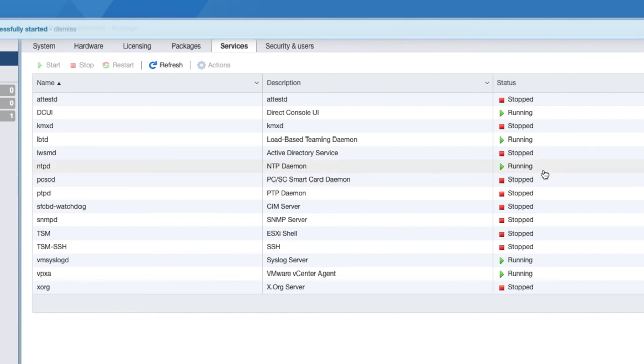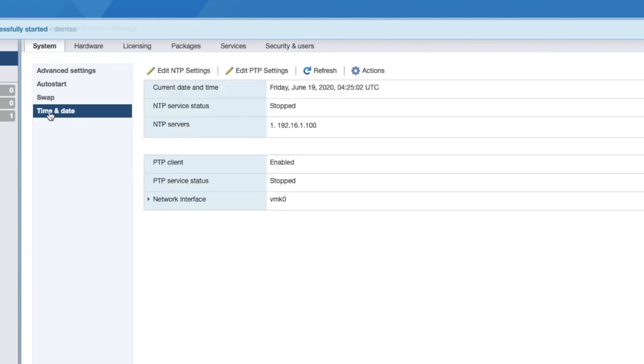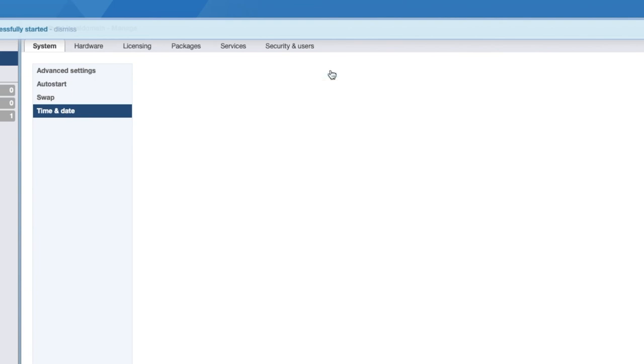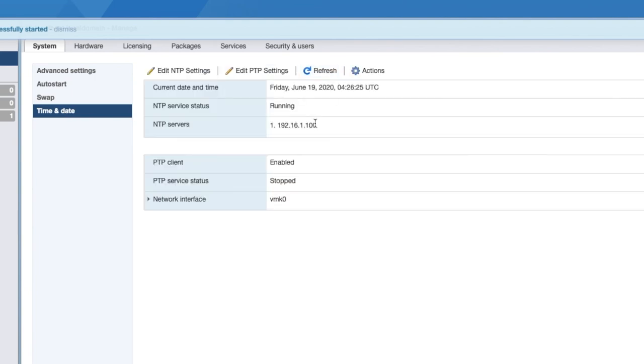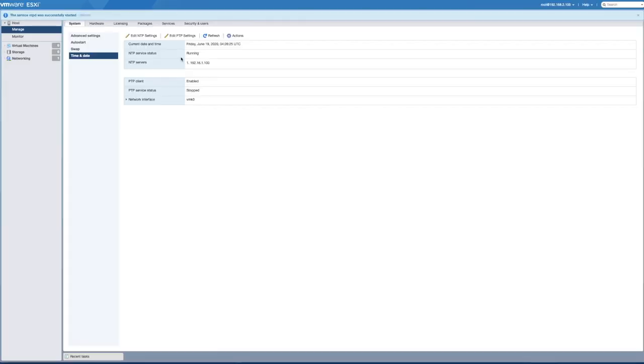So that is now running. So I can go back into system, under time and date, just refresh that. And you'll see that now my NTP server status is running, which means that now it's established a connection to my NTP server, and the time should now remain in sync. So what you want to do is you want to do this across all of your hosts, make sure that every single ESXi host has your NTP server, and the service started to ensure that time is synced across all of the services.